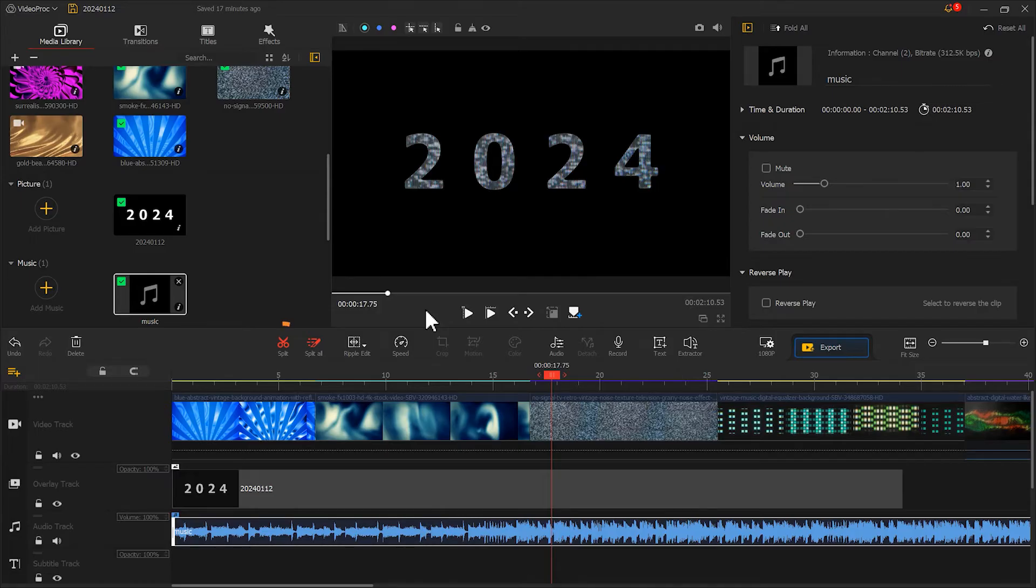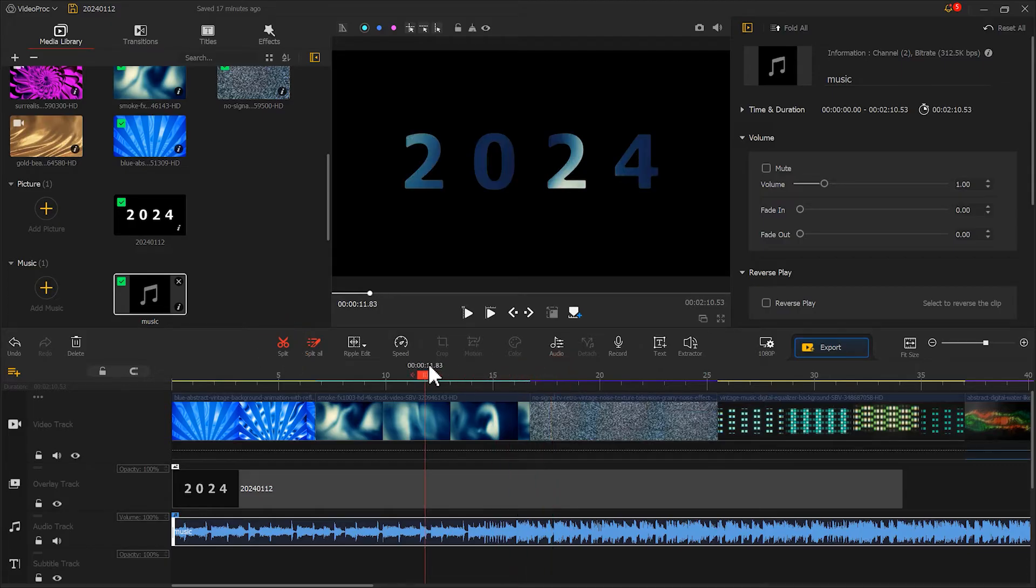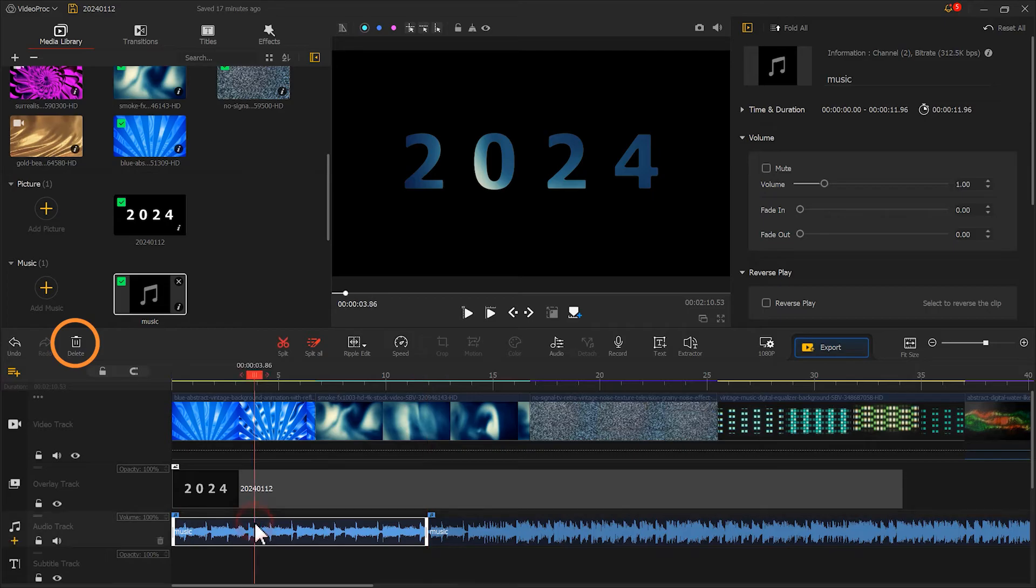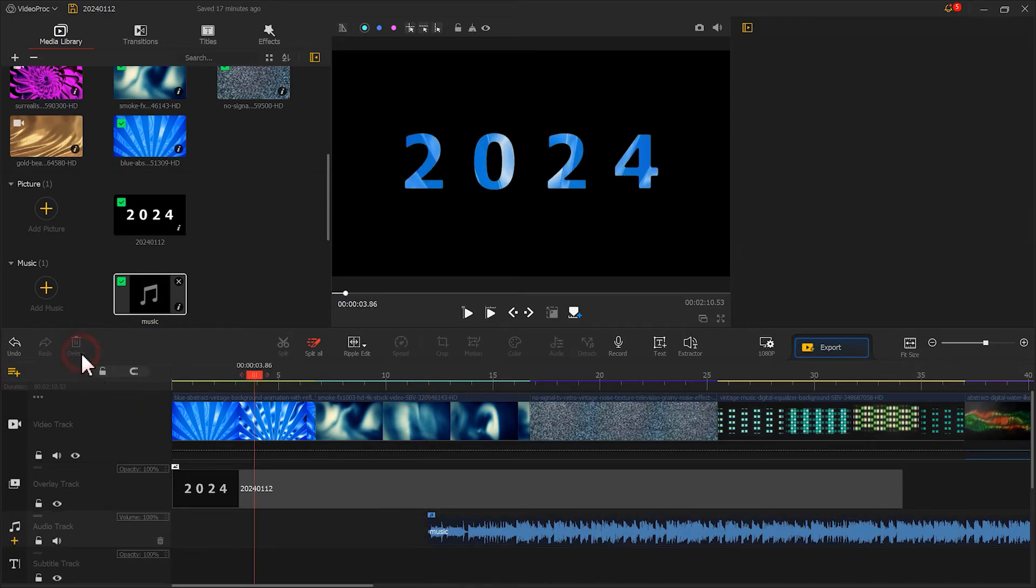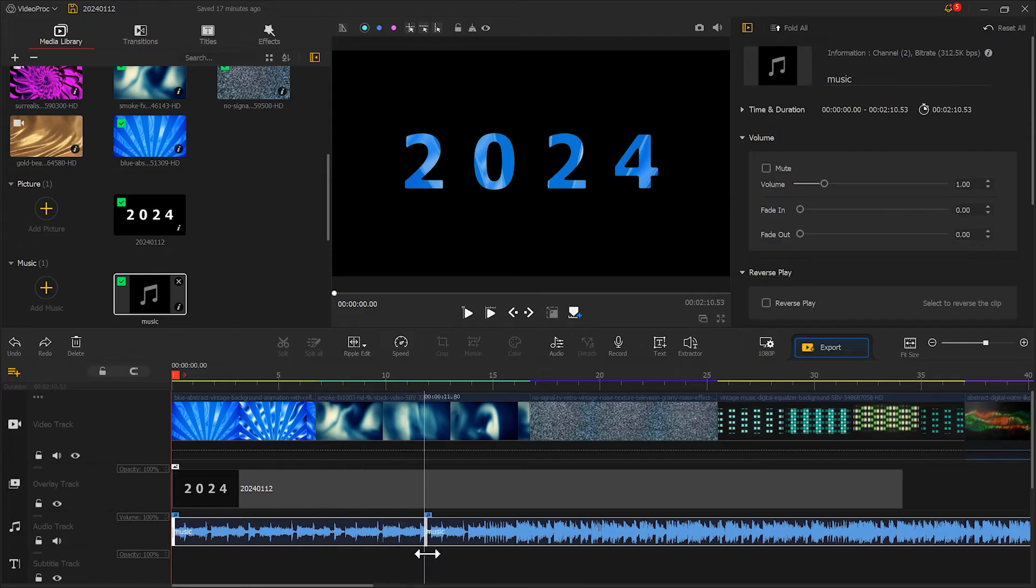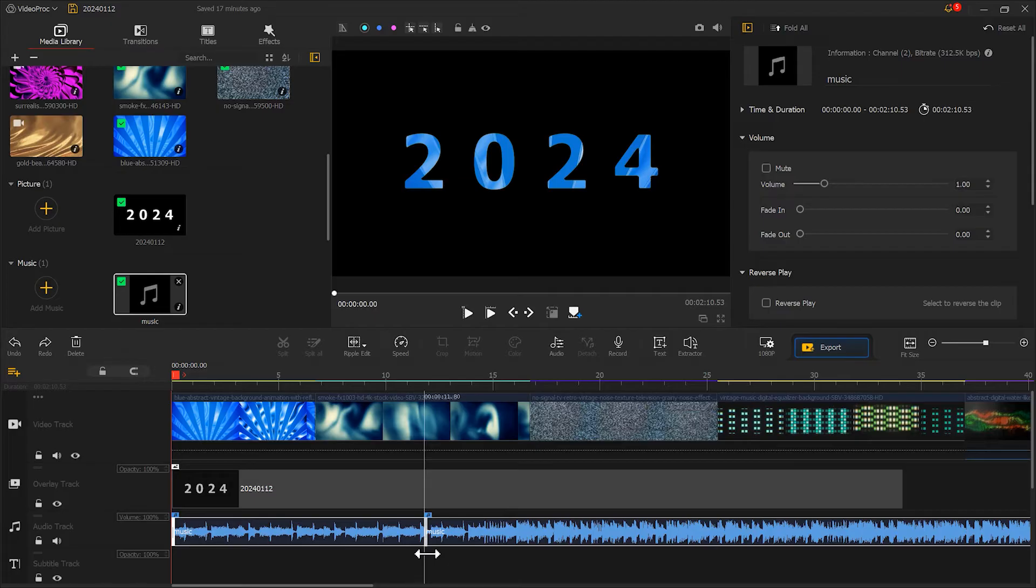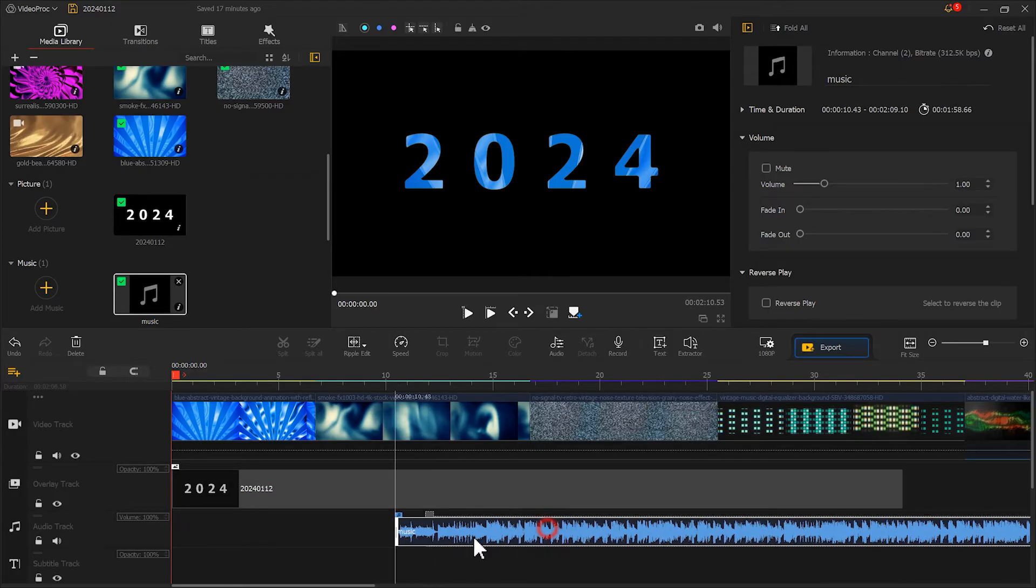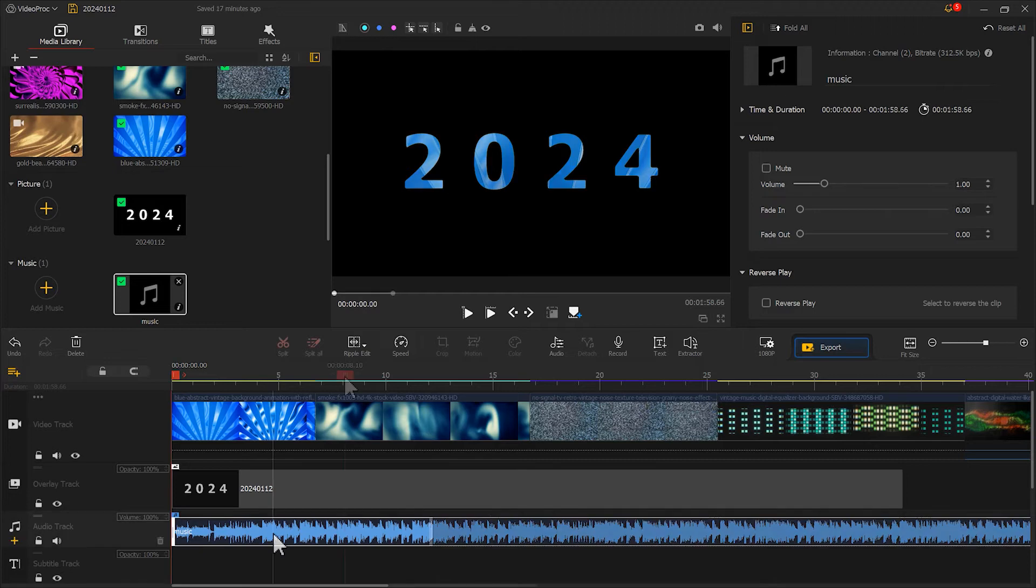Trim the part before that. To do this, you can split the clip into two parts and then delete these parts. You can also click and hold the left side of the audio and drag it to the right until it's the right place, then release.